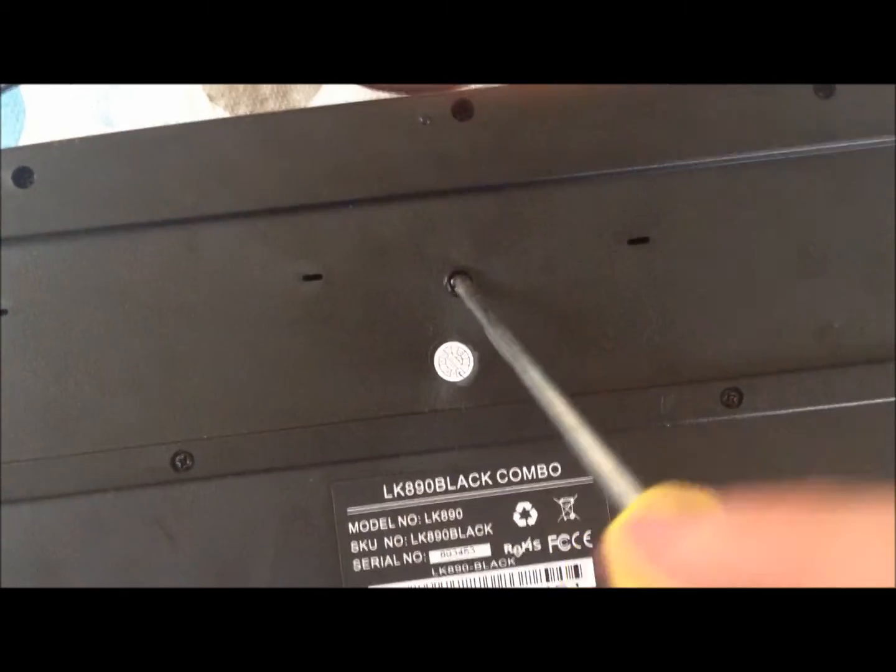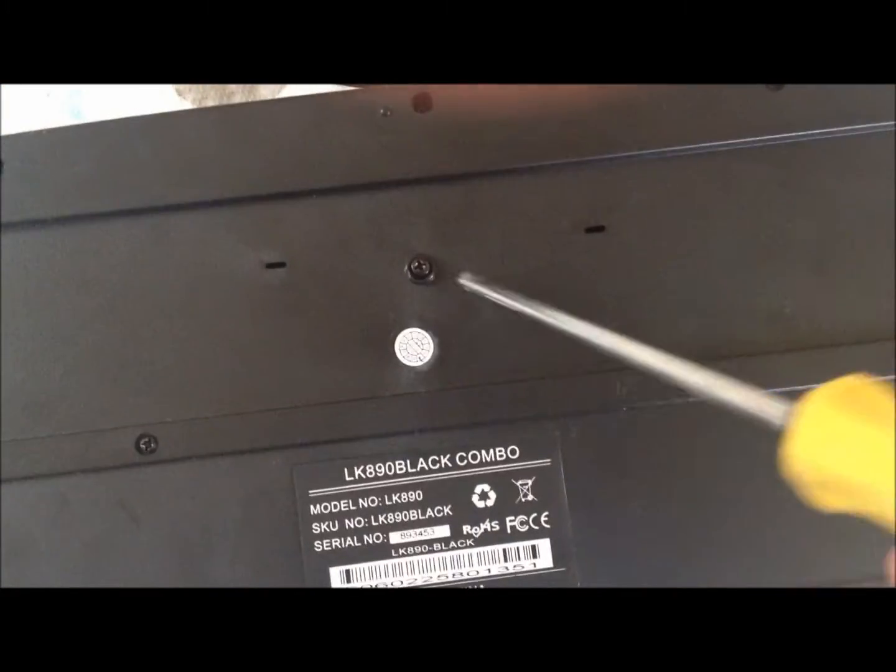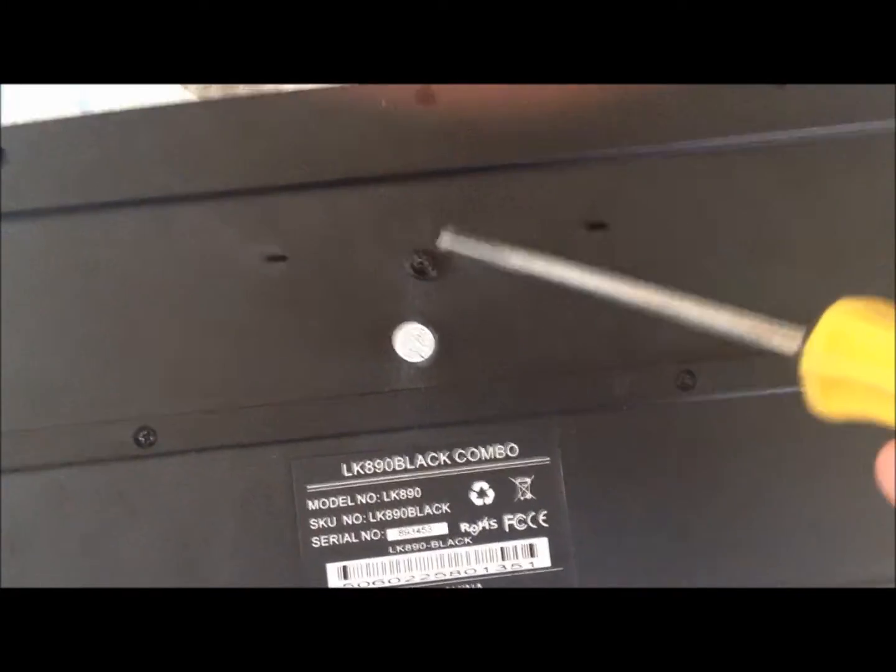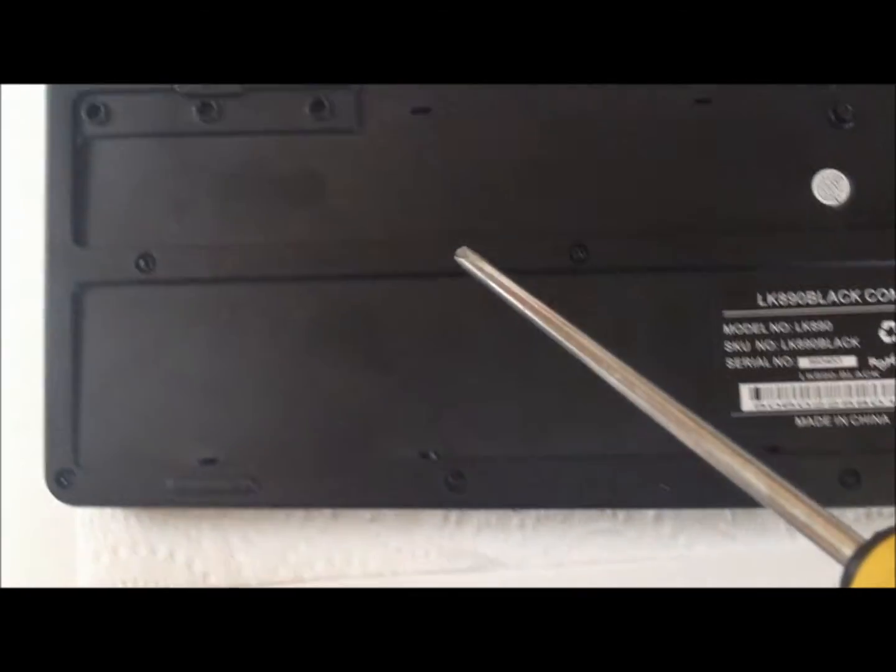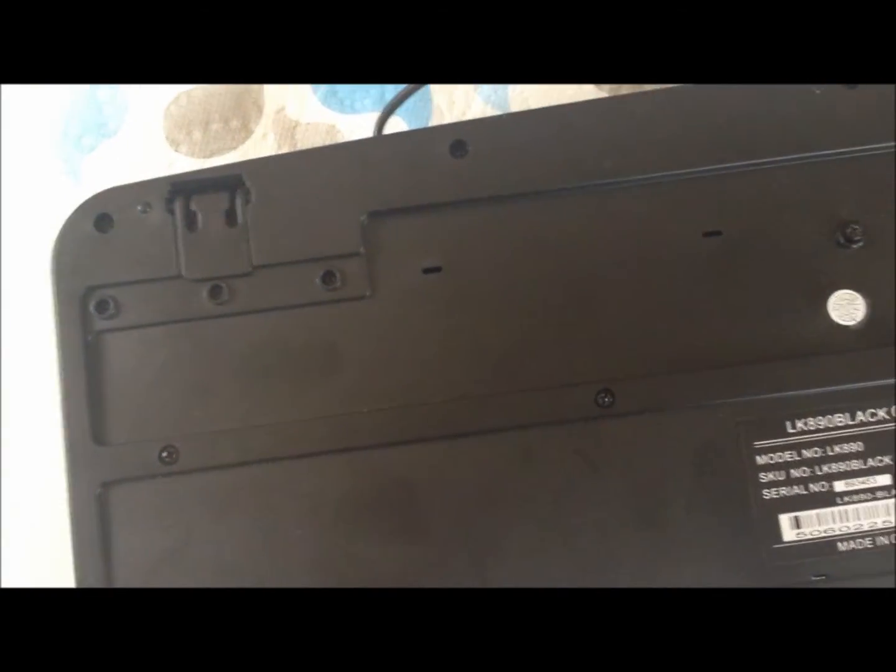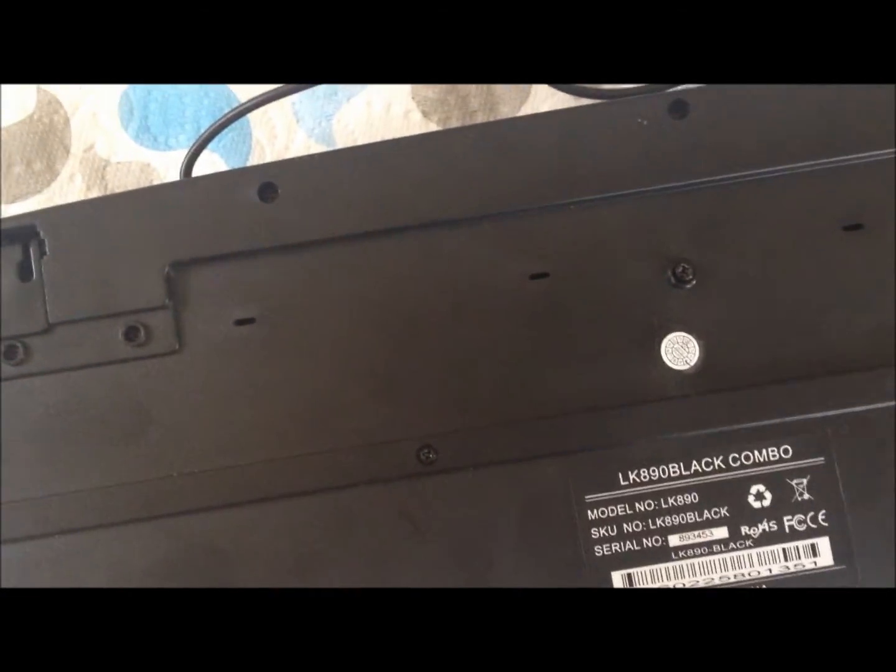So first of all we need to remove the screws from the back of the keyboard. On this one there's quite a few for different things. On yours it may vary, but just unscrew them and take the back off.